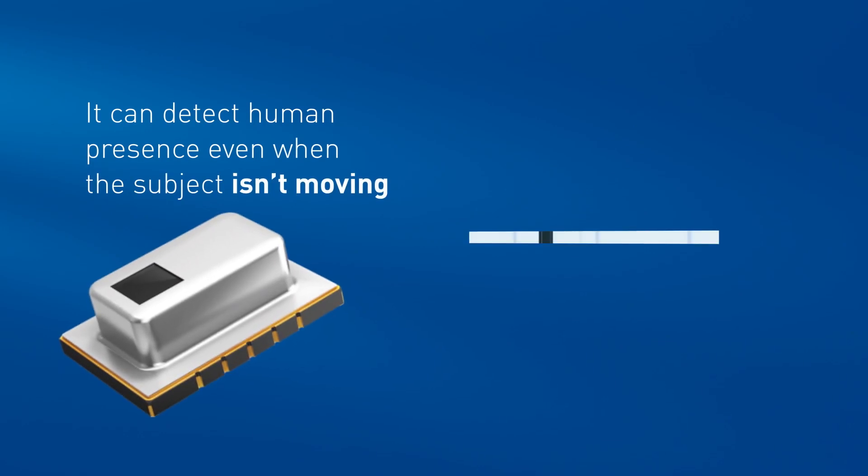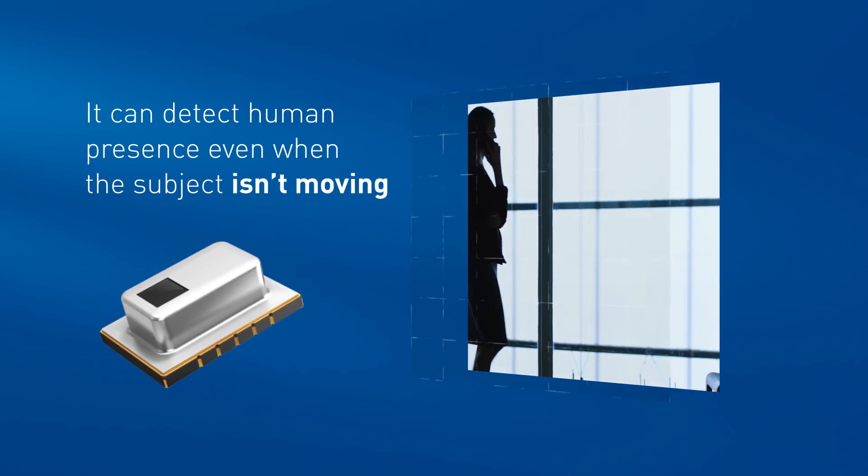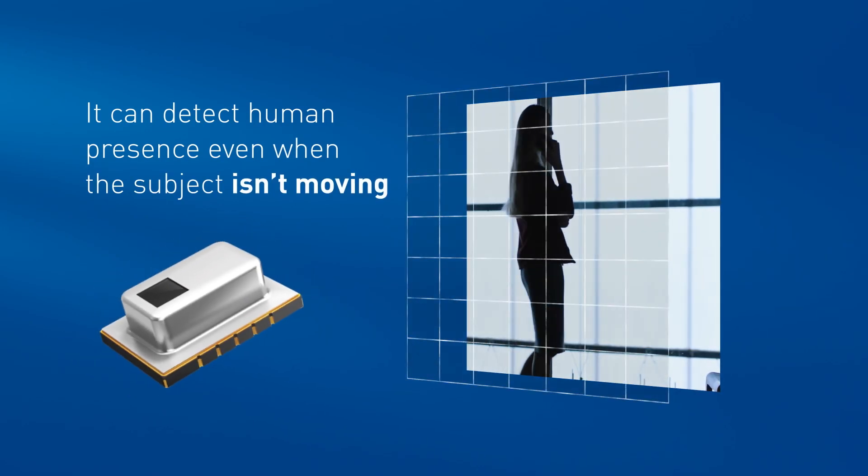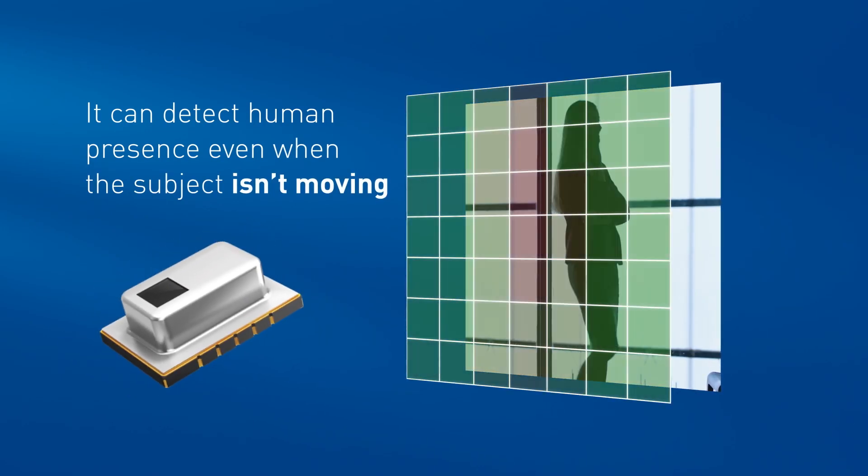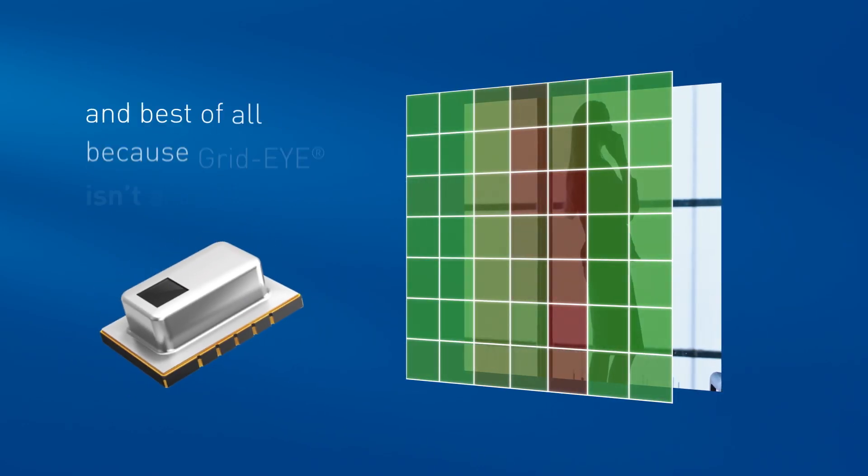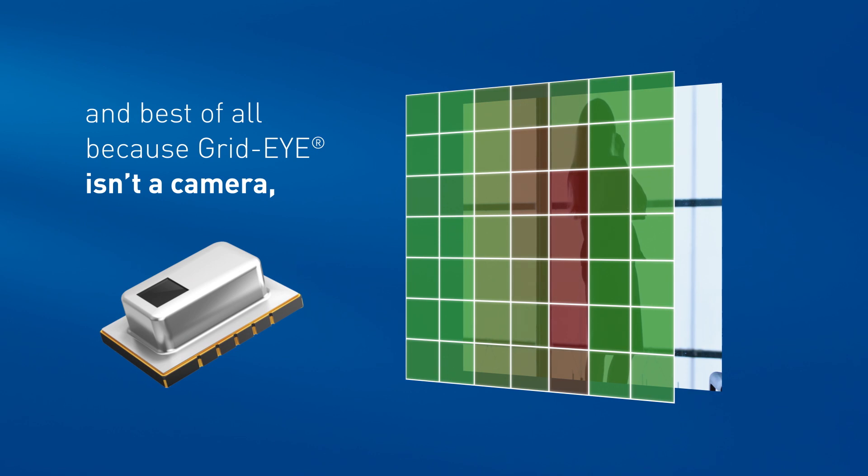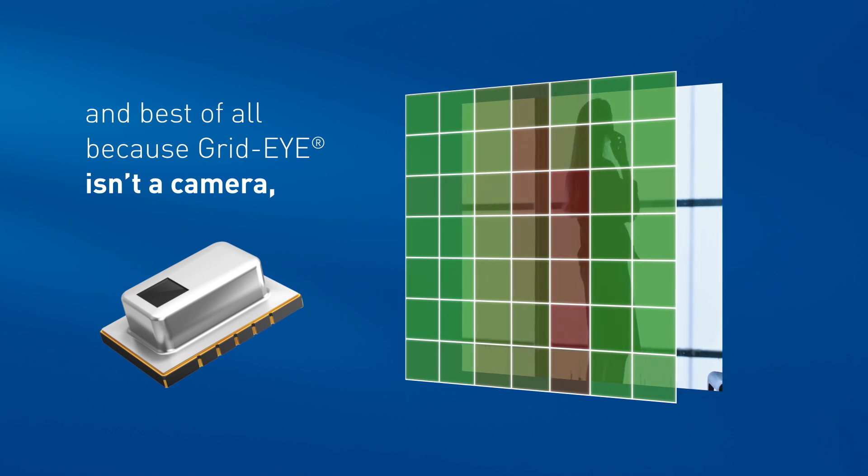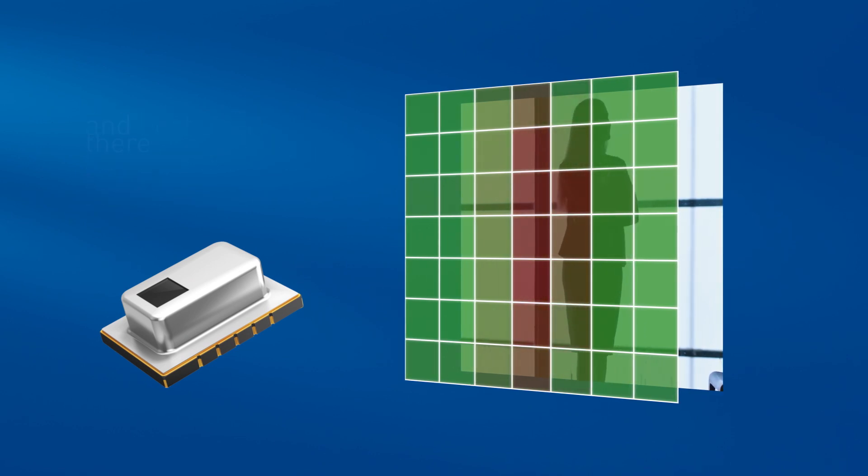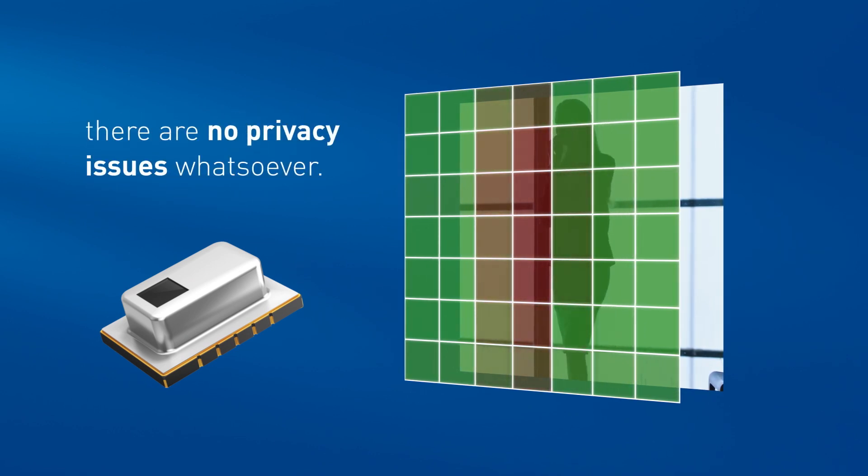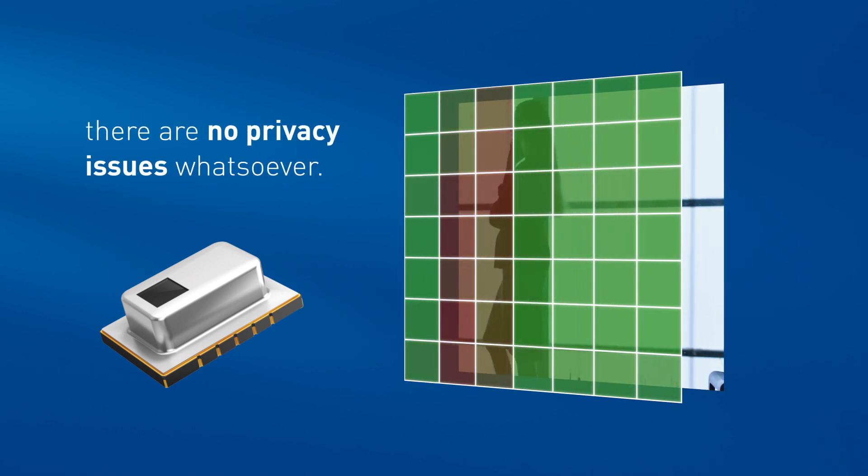It can detect human presence even when the subject isn't moving. And best of all, because GridEye isn't a camera, there are no privacy issues whatsoever.